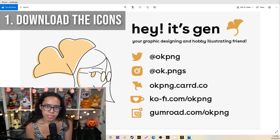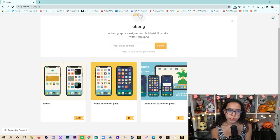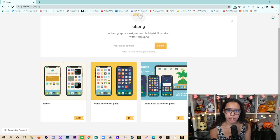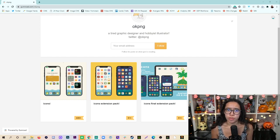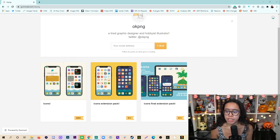The first step is downloading the icons, which Jen has made. You can grab those by going to gumroad.com/OKPNG. On screen right now you can see all of Jen's info — it is also currently their pinned tweet. Once you get to Gumroad, you have a couple of options: one pack is completely free, the other extension packs cost $1 or more. Pay more if you feel inclined and or can afford to. Take a look at the packs and decide if you want to get one or all of them.